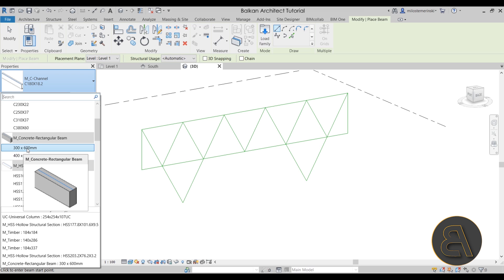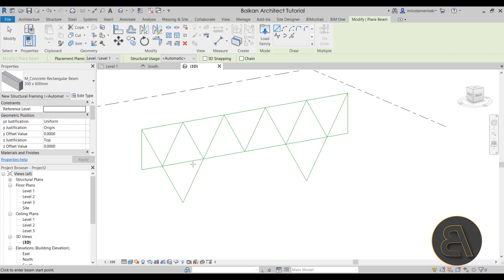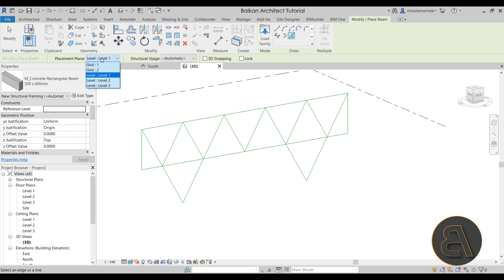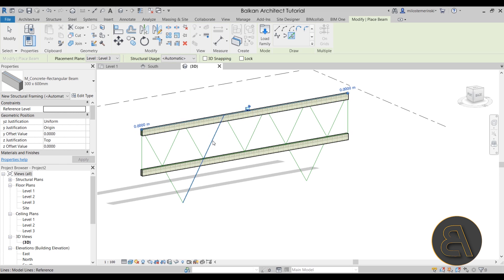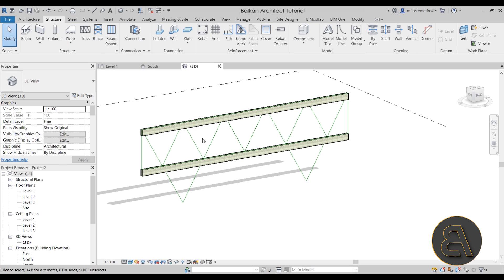I'll go with the 300 by 600 millimeter type and use Pick Lines to pick these model lines. Make sure they're on the correct level — I need one on Level 2 and then one on Level 3. Hit Escape a couple of times and there we go.